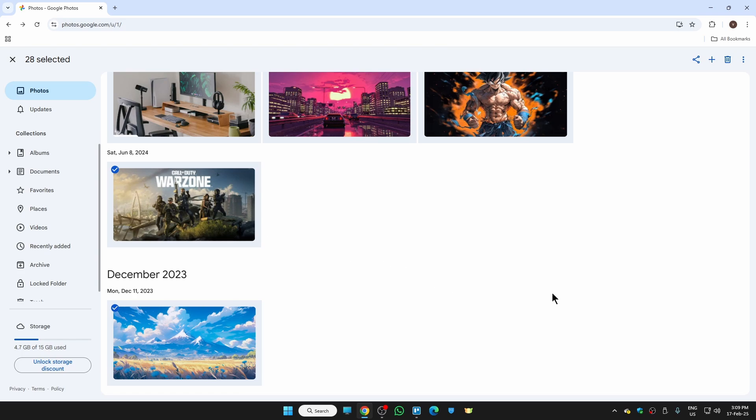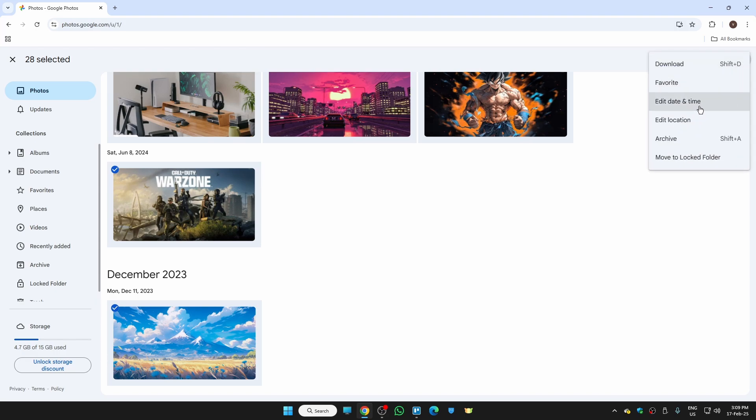Now it's time to download them. For that, you have these three little dots at the top right-hand corner. Once you click here, just click on download.